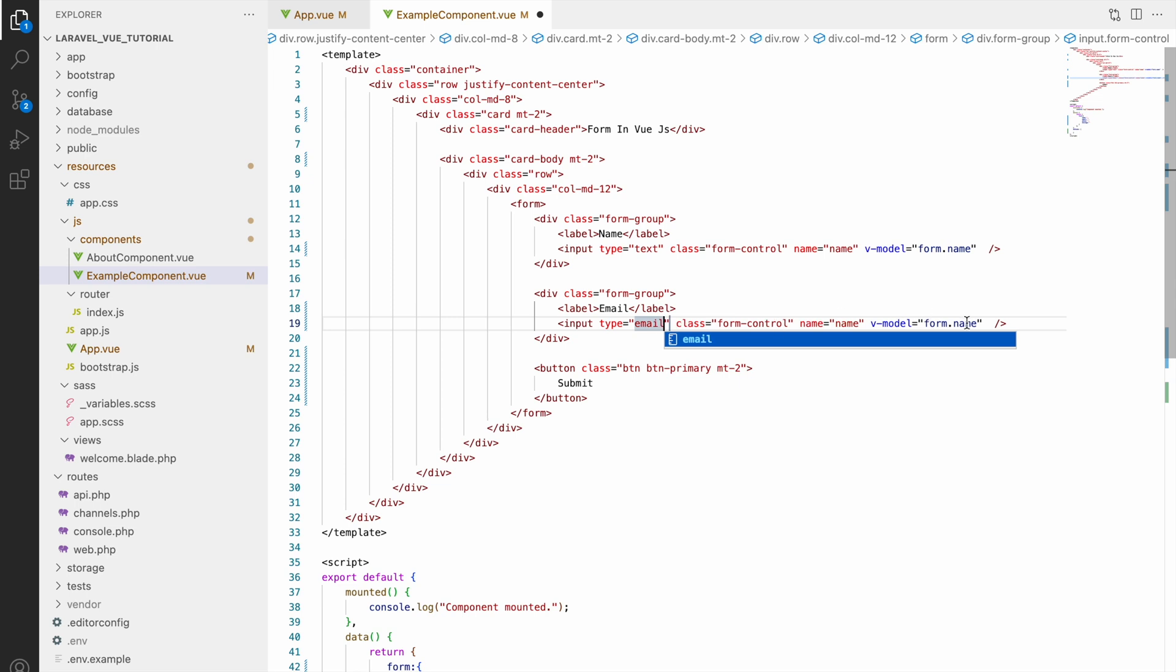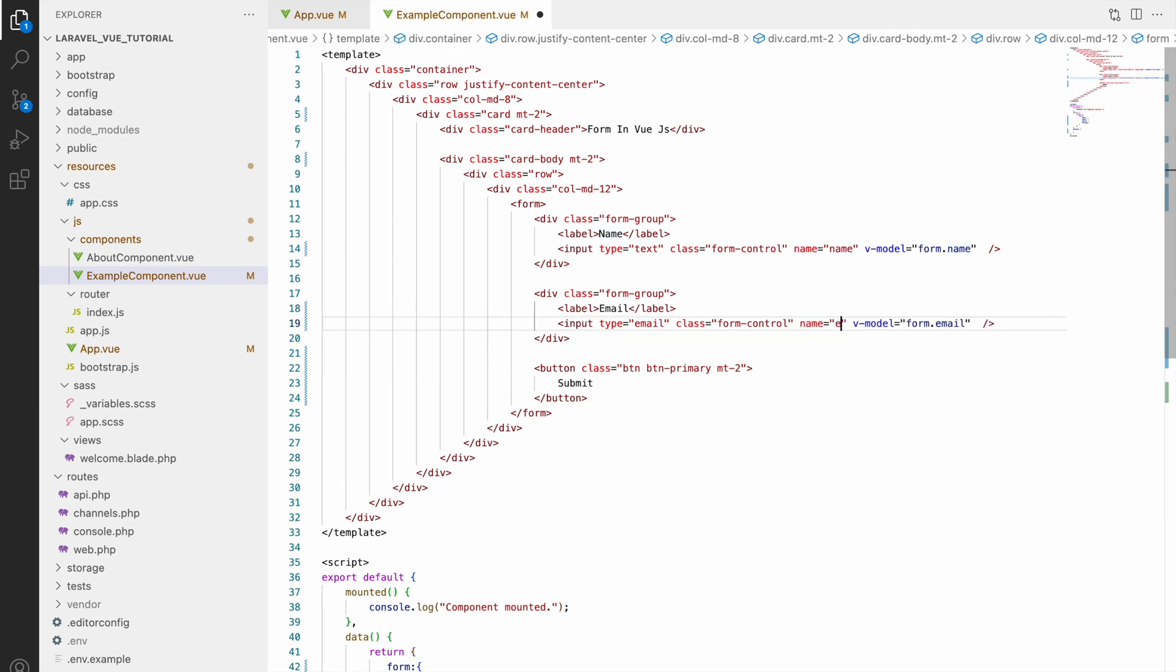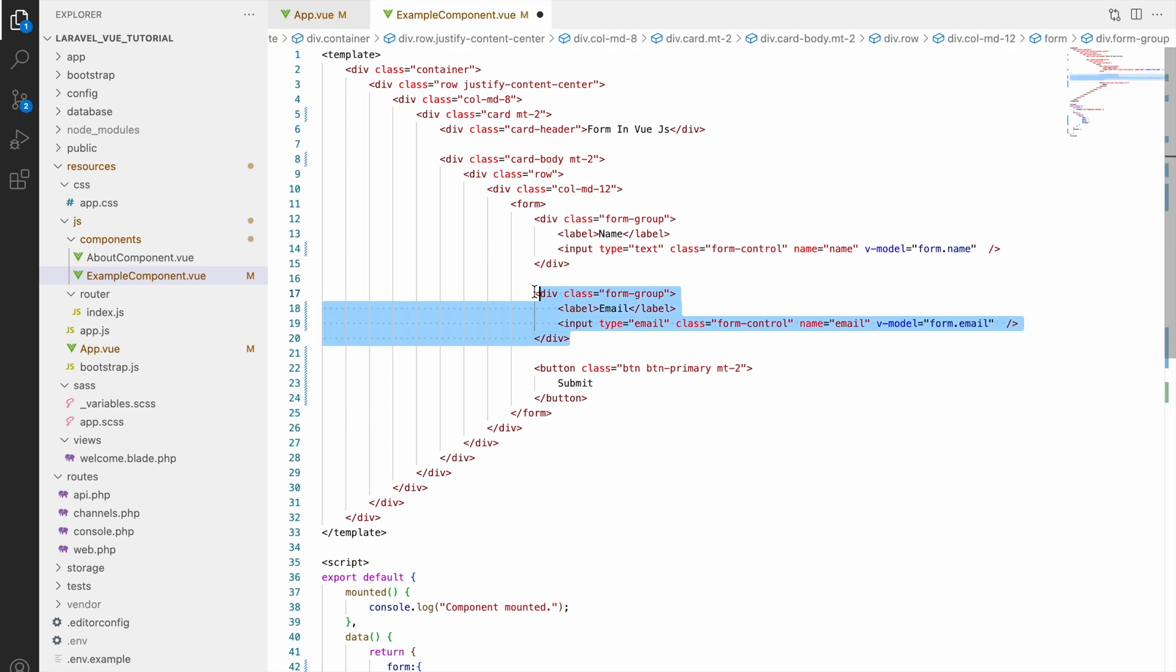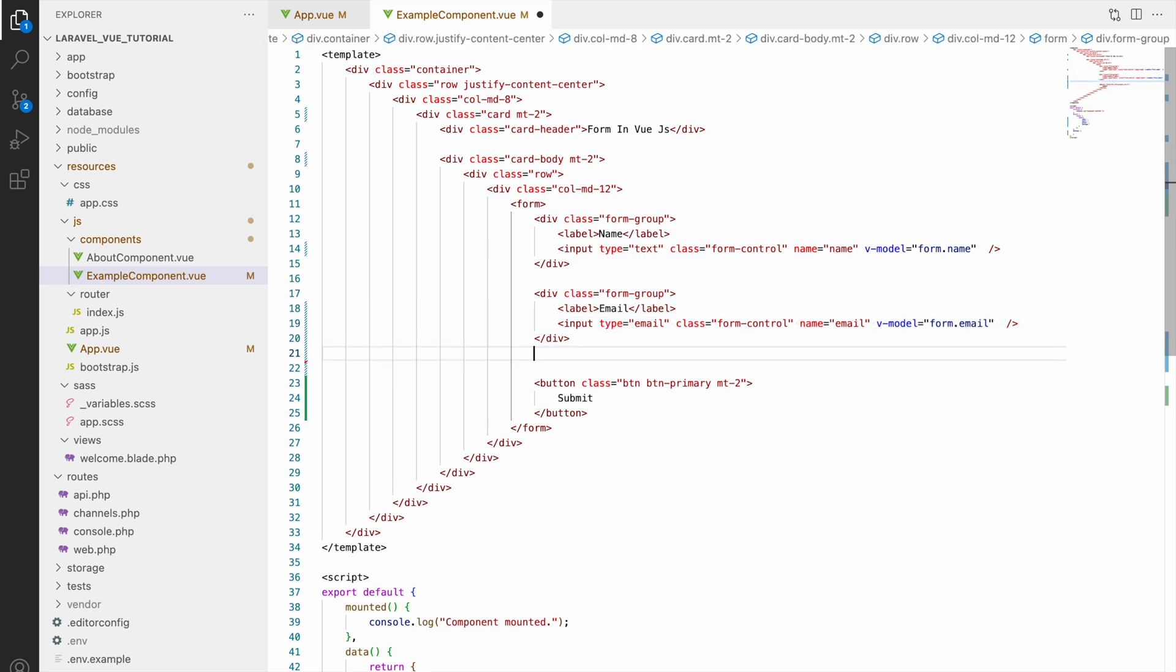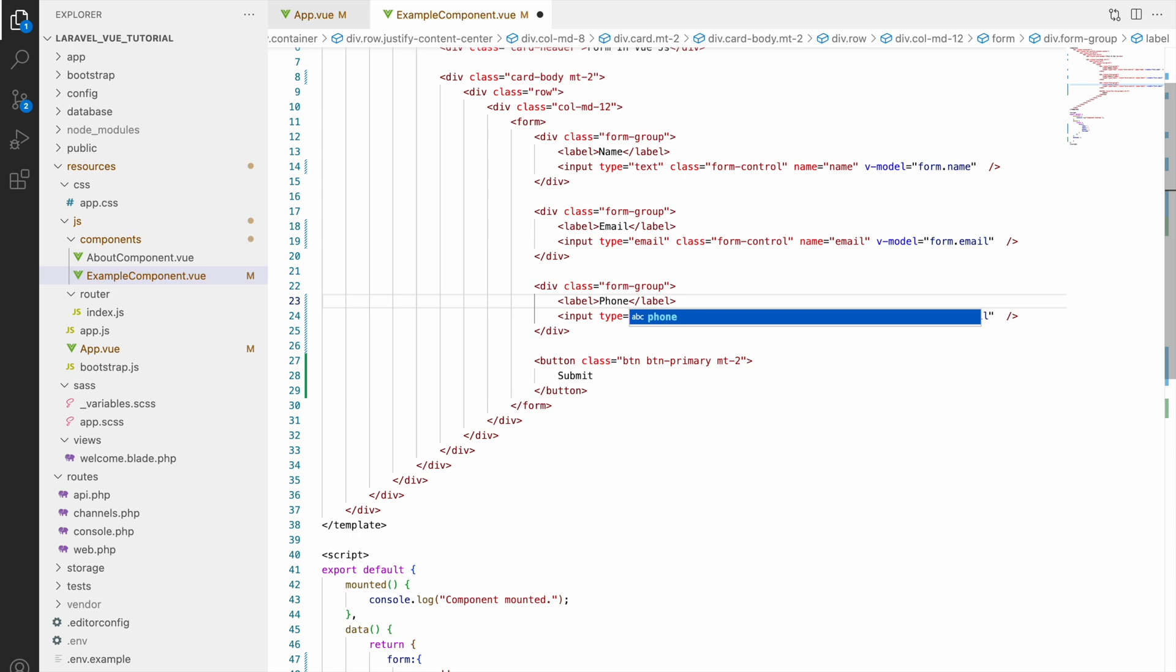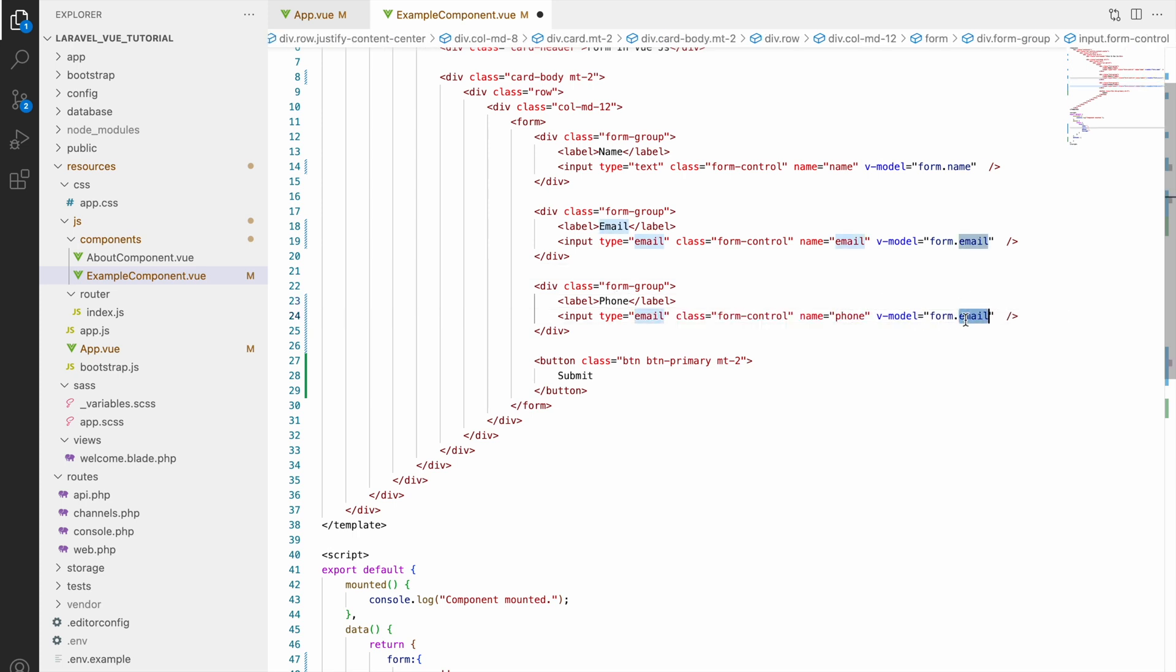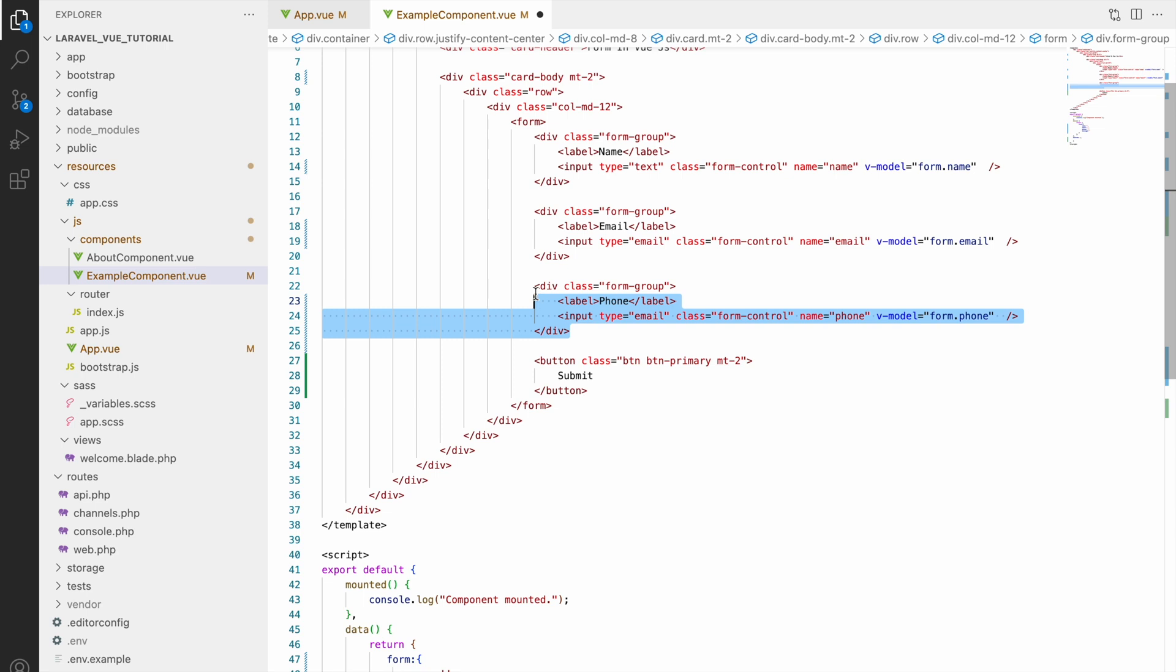Let's create our next input for phone. Change label to phone, after that let's change name to phone and v-model also form.phone.